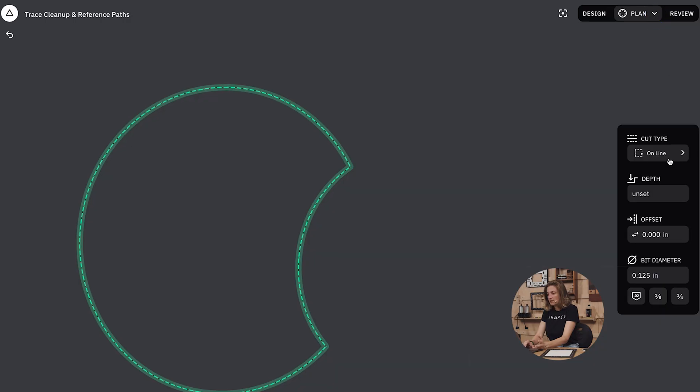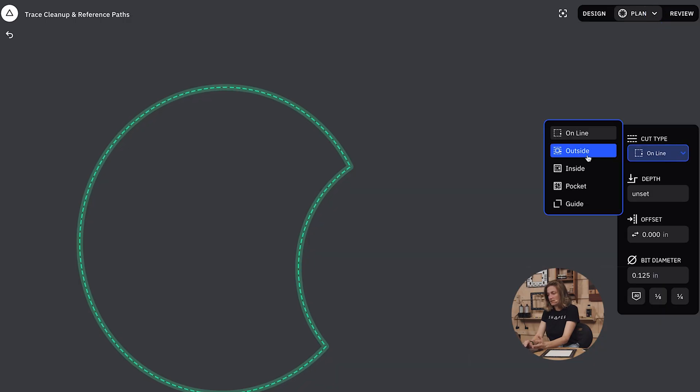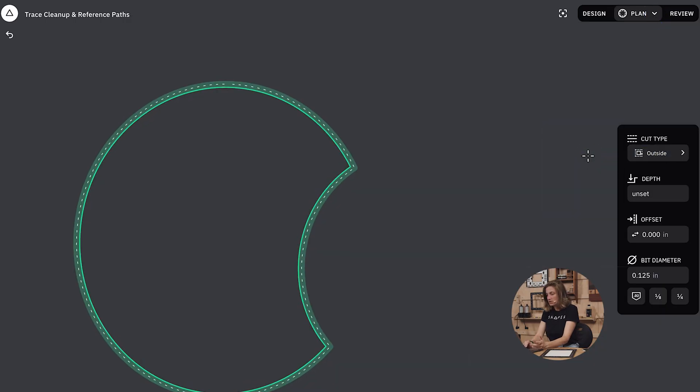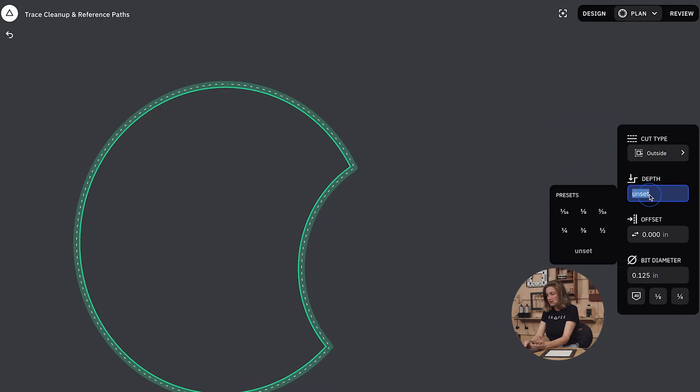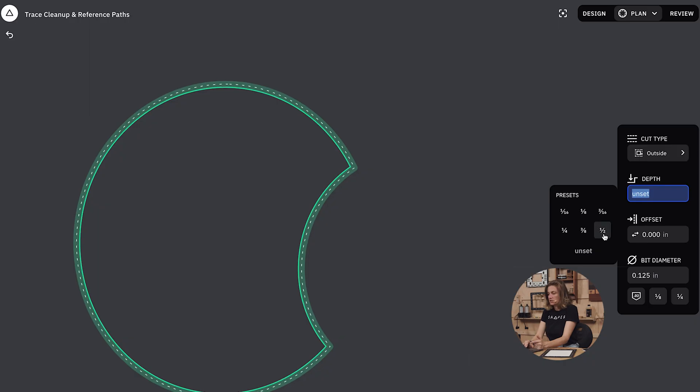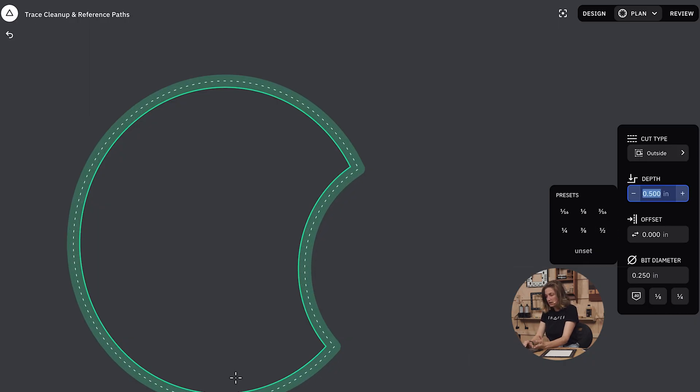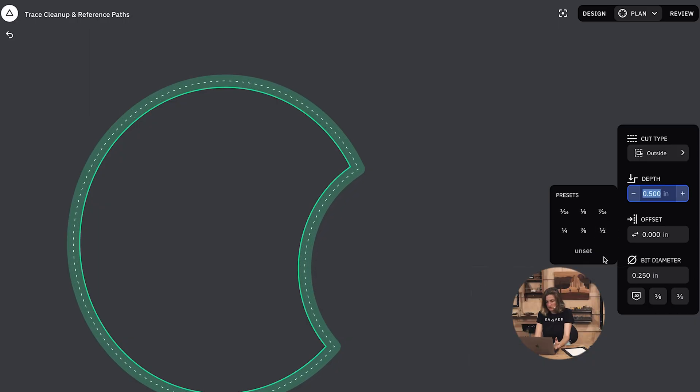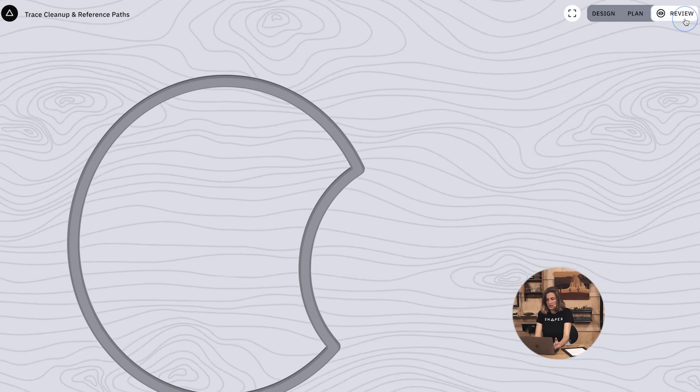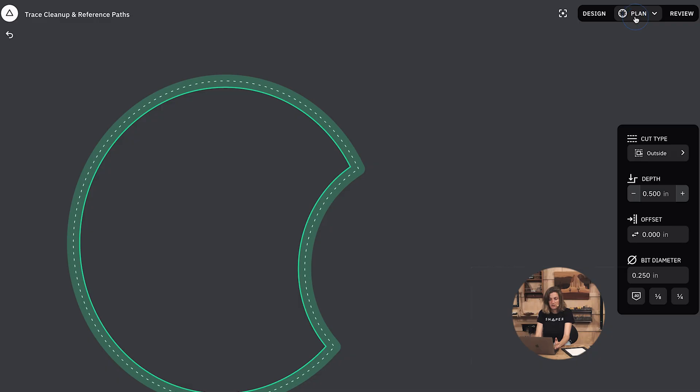If I go to plan mode I can change this to be an outside cut, I can change this to be the depth of the material that I'm actually going to be cutting, and also choose a more accurate bit. And then in review mode I can see what that looks like.